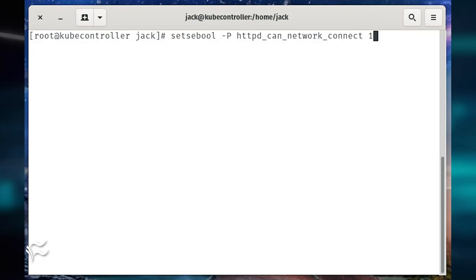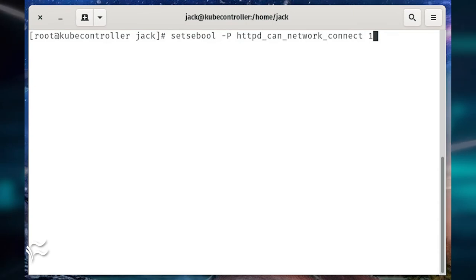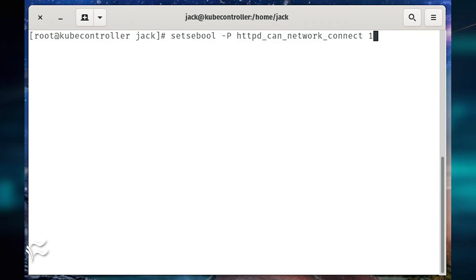We need to make sure SELinux doesn't prevent oVirt from functioning properly. For that, issue the command setsebool -P httpd_can_network_connect 1.